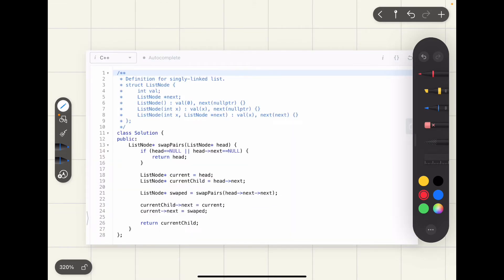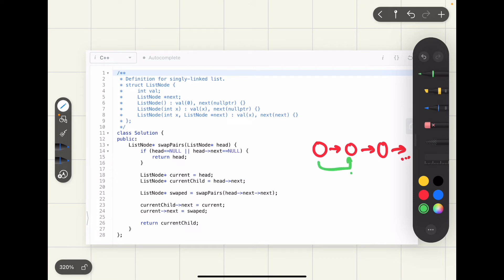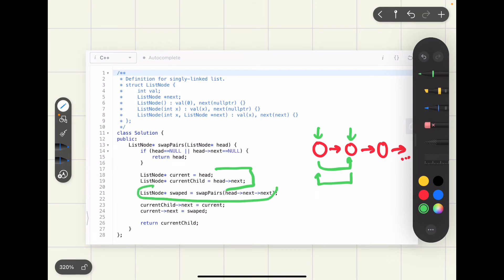Let's quickly go through the code. As discussed, when we are standing at a node, we need to swap the two nodes and delegate the rest of the task to the recursive function. We create two pointers — 'current' stores the location of the current node, and 'current_child' stores the location of the neighbor node, because these two nodes need to be swapped with each other. We then recursively call the swap pairs method on the rest of the linked list.